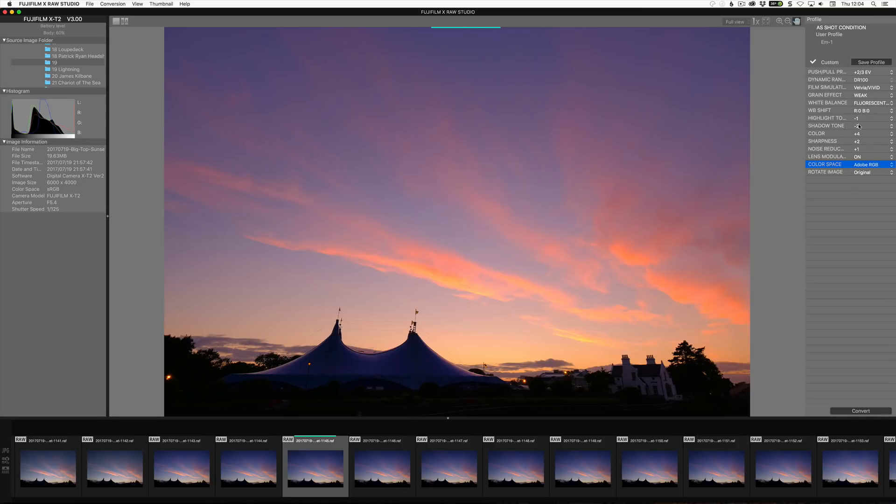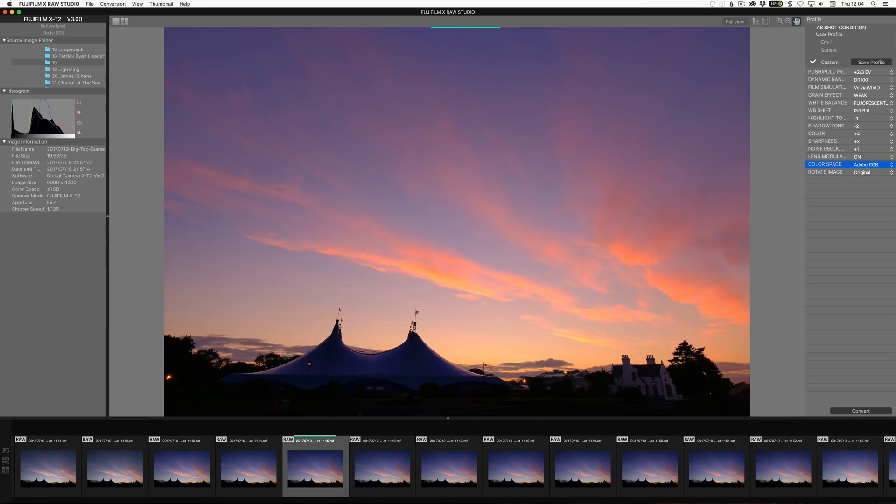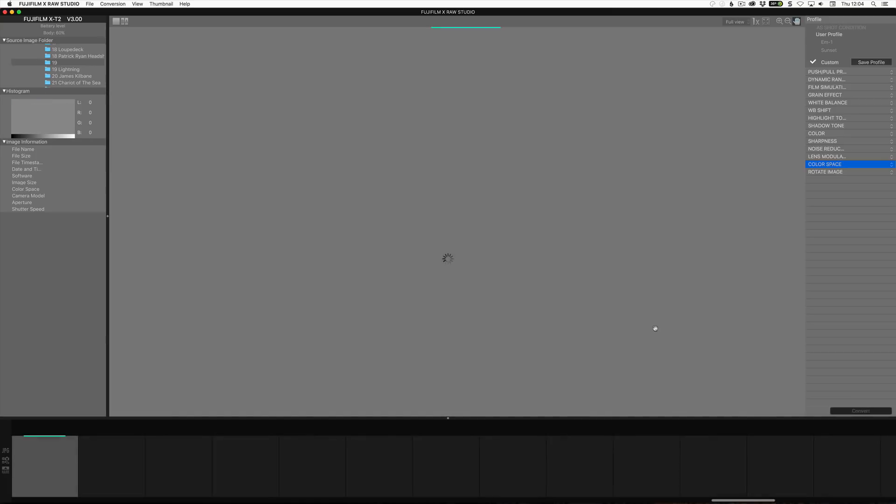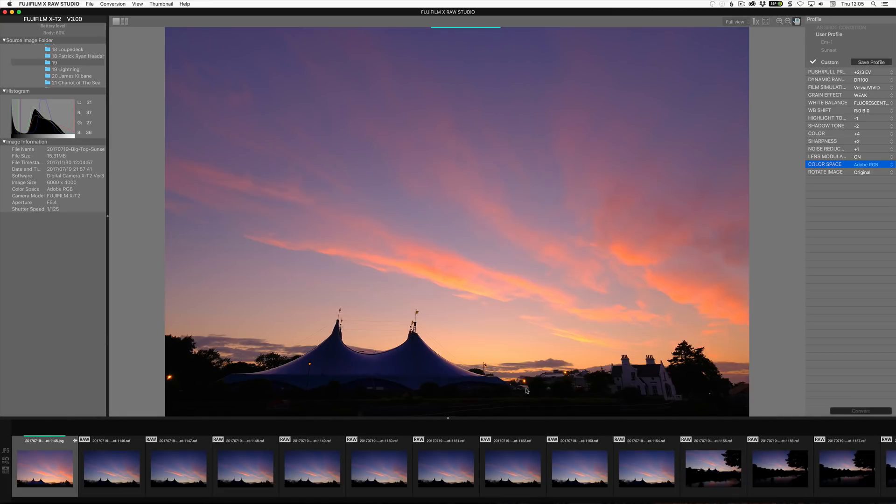So I can see I've made this conversion, so I can now save profile. So I can call this profile sunset, for example. And if I click convert, it will make a JPEG. And so this is the JPEG here now.